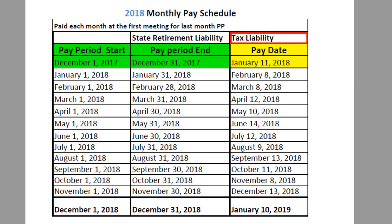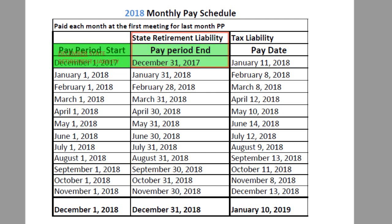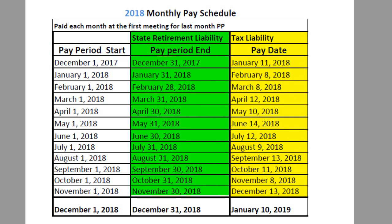This means the tax liability month is different than the state retirement liability month. This paycheck dated January 11th has a January tax liability — these are January taxes. However, the pay period ends in December. The state retirement liability is associated with the December pay period end date, so it will be reported on my December OPERS report. This continues throughout the year: the paycheck date establishes the tax liability in the current month, and the pay period end date establishes the state retirement liability in the month before the paycheck.